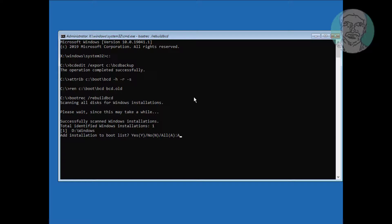Type bootrec /rebuildbcd and press Enter. Type A to continue, then type exit to exit from Command Prompt.